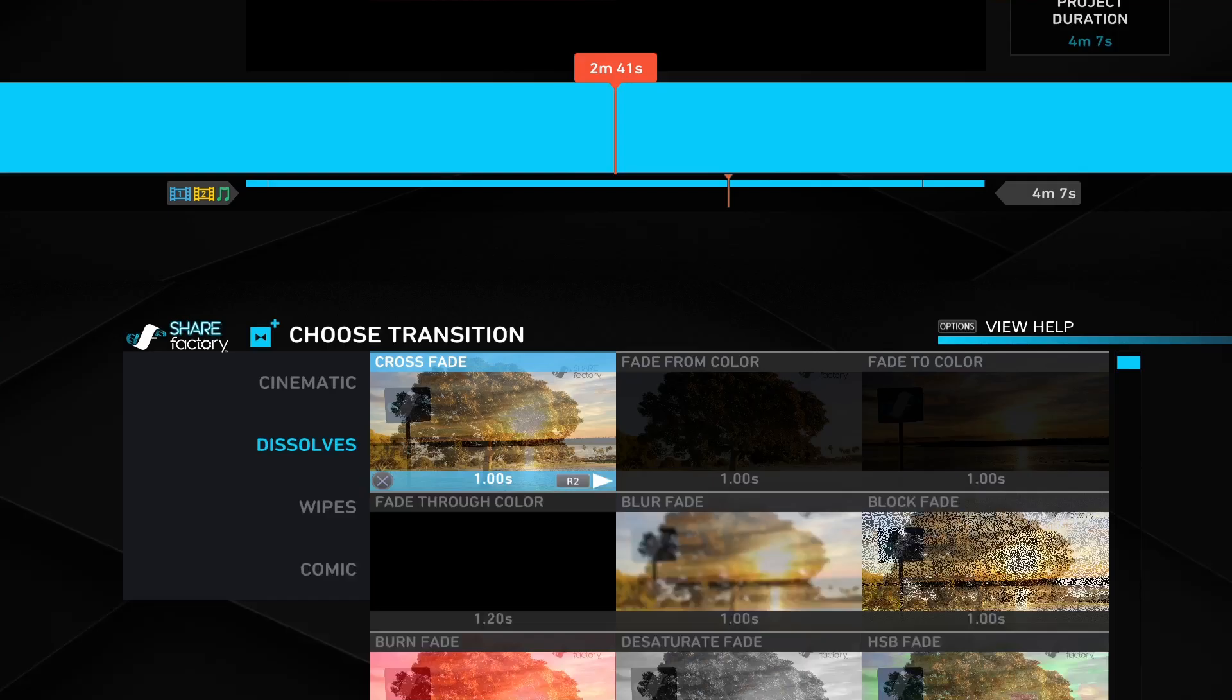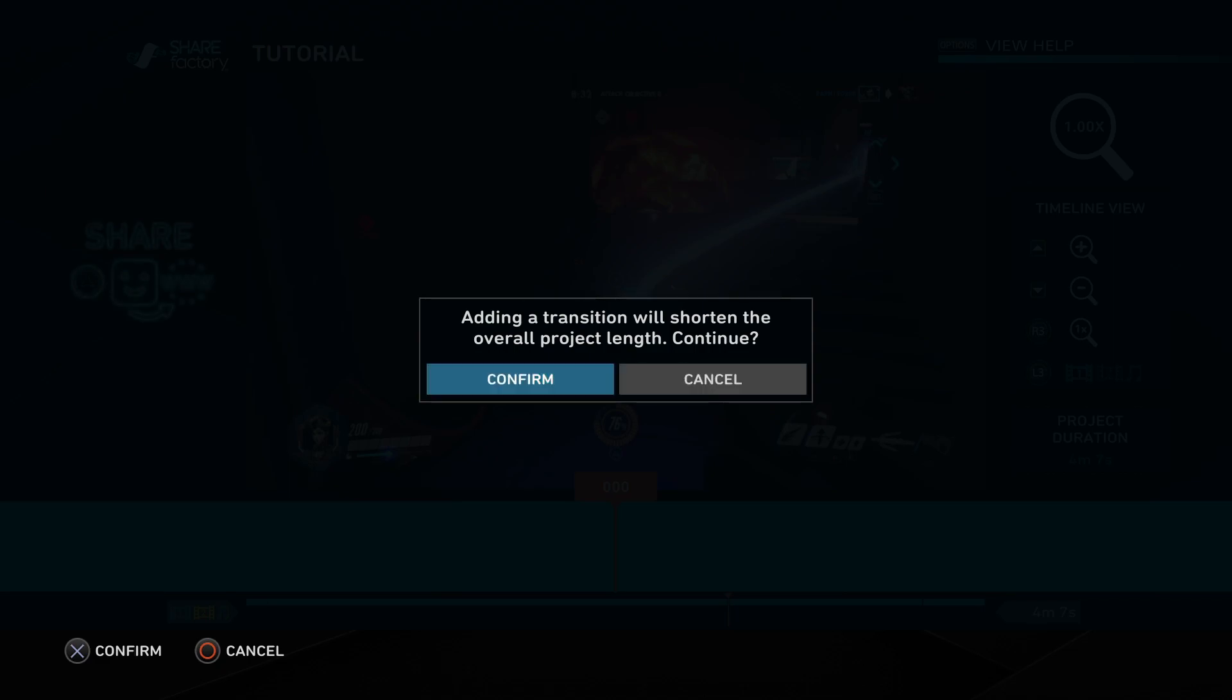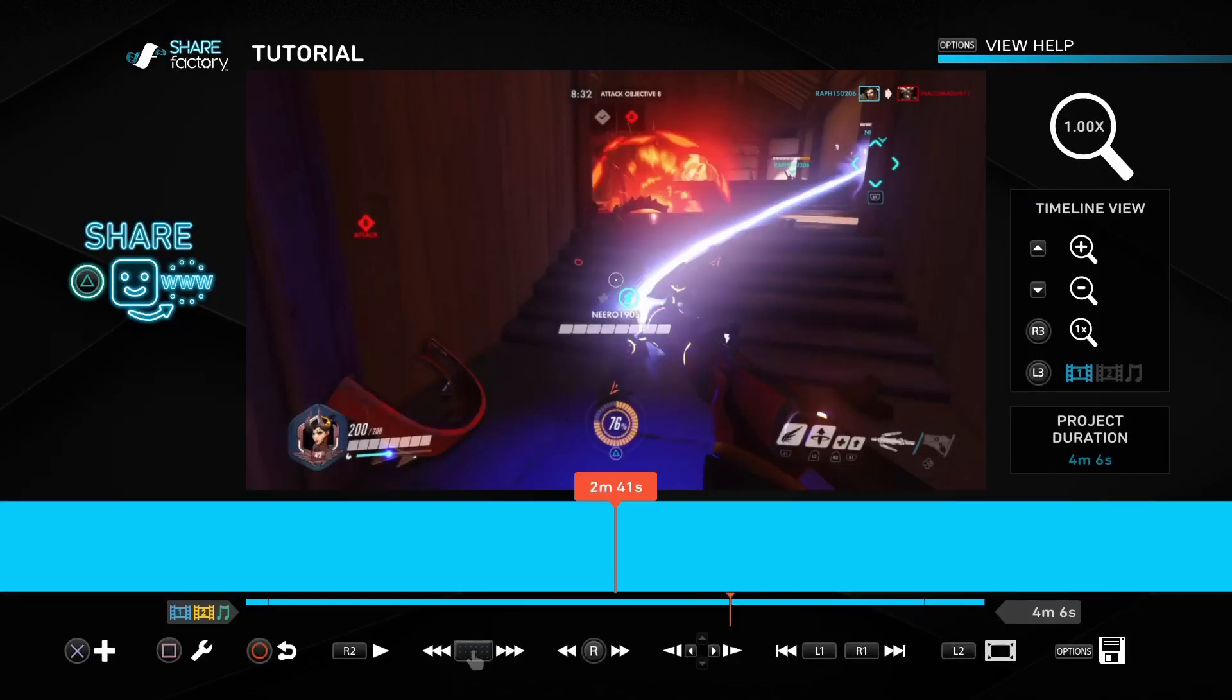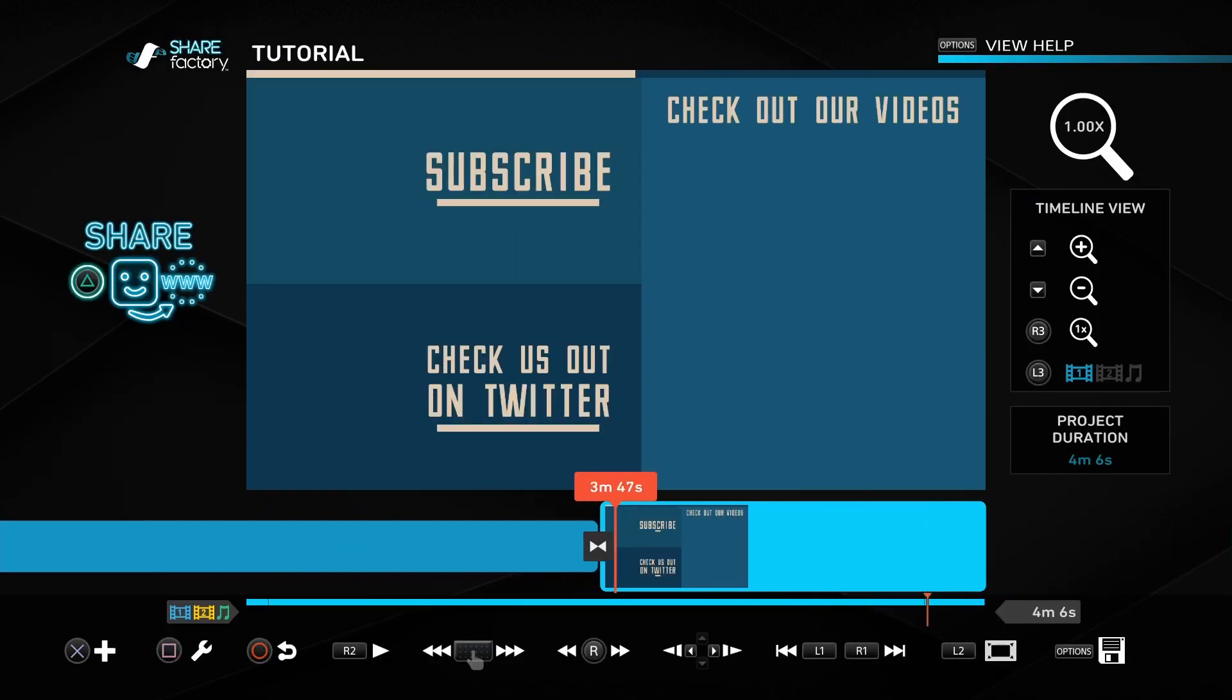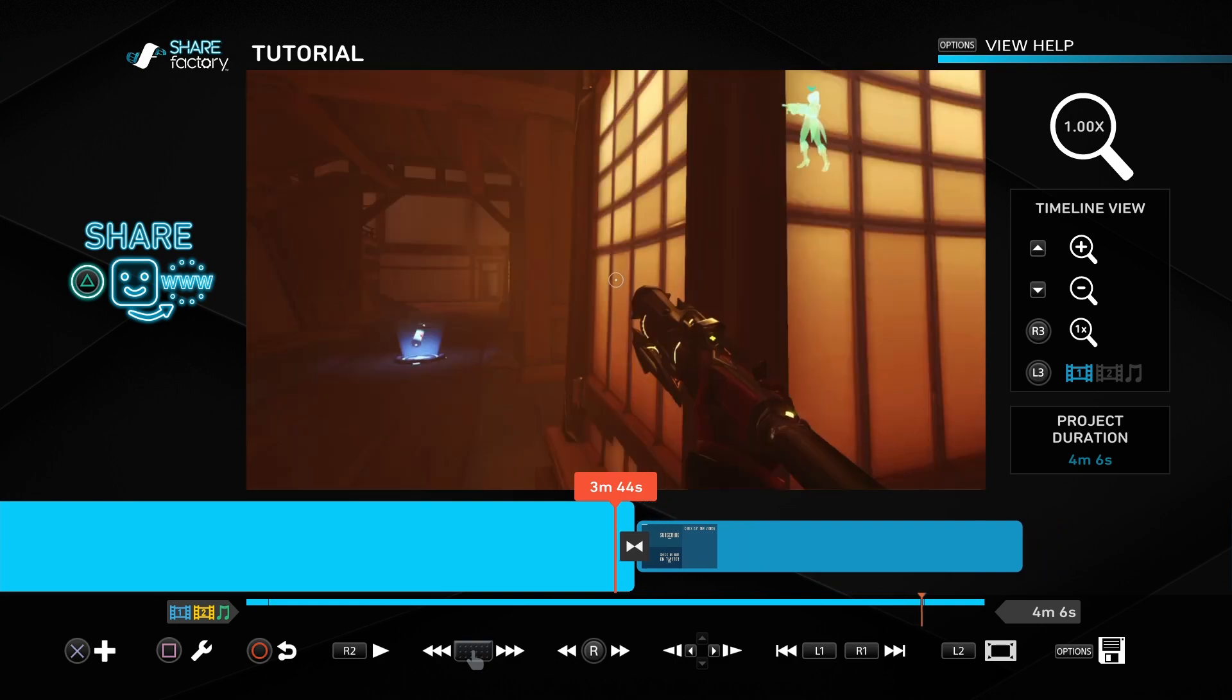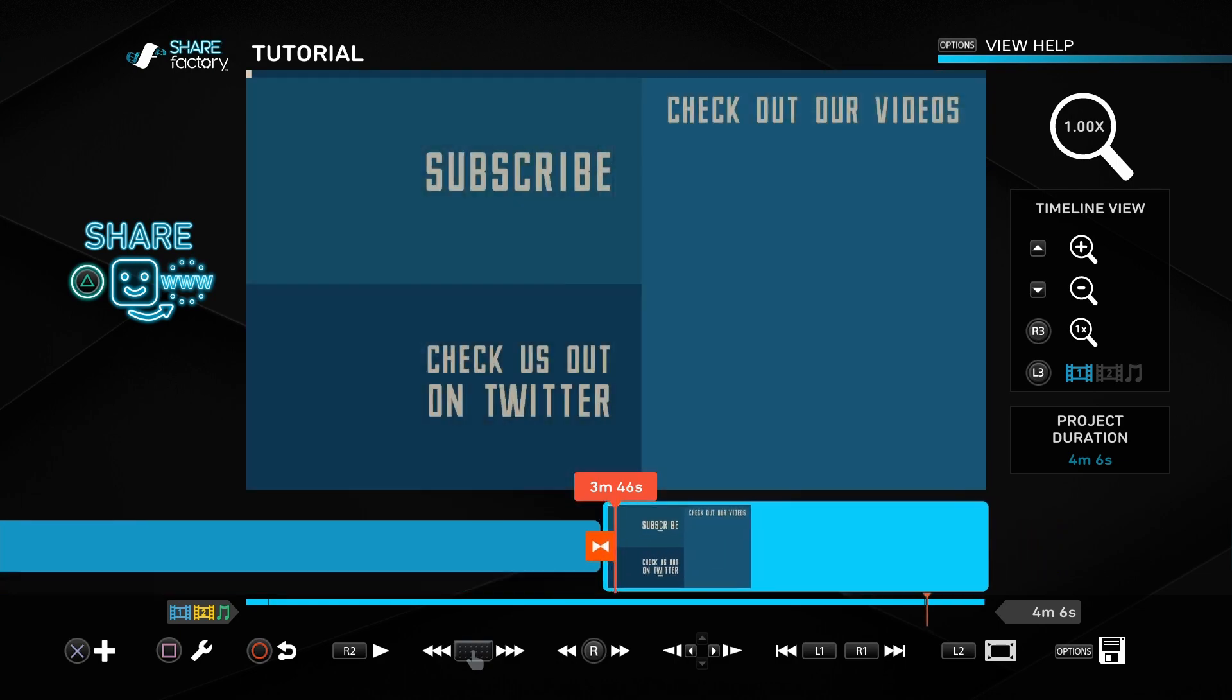Oops, sorry about that. It asks you to confirm because it's actually going to take a bit off the end of the video, but that's fine because we get a nice smooth transition.